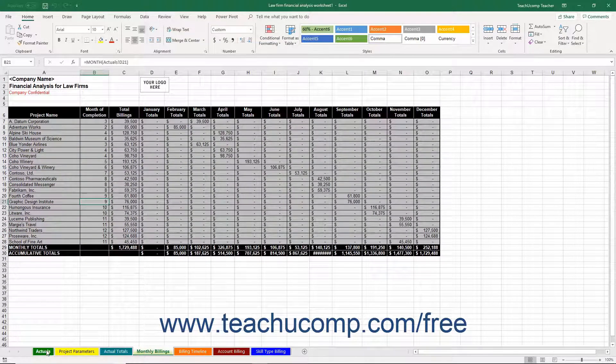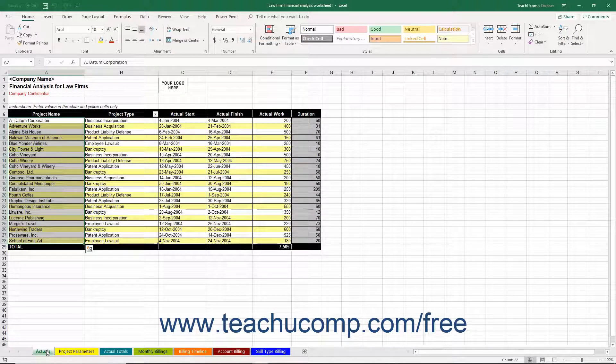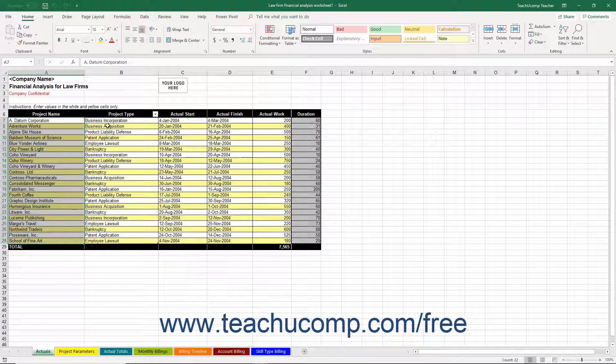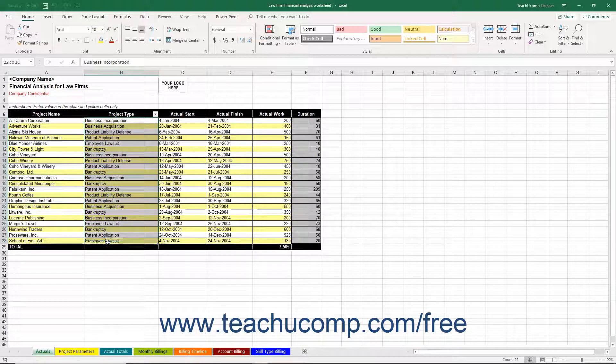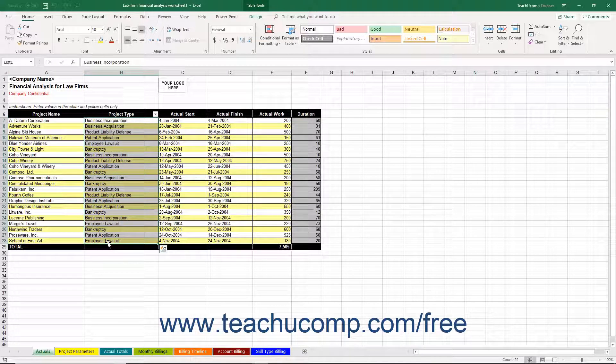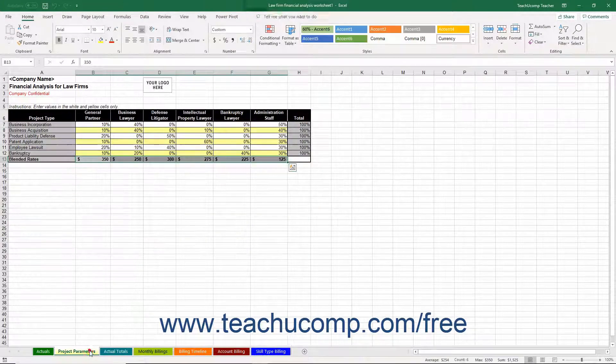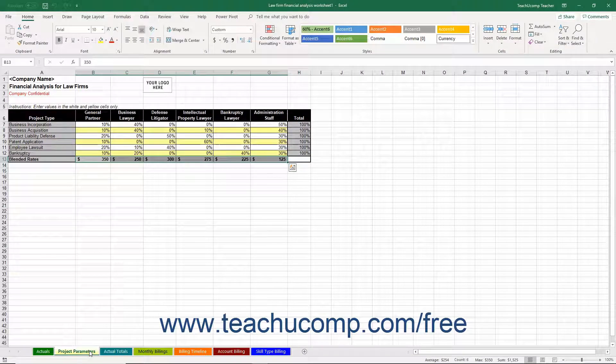Then back on the Actuals worksheet, enter the project type for the project into the adjacent cell in column B. Note that each project type must correspond to one of the project types you created in column A on the Project Parameters worksheet.